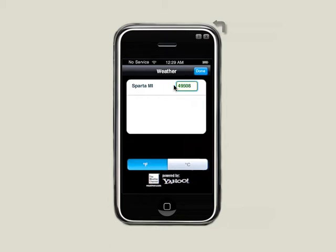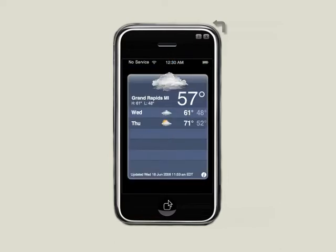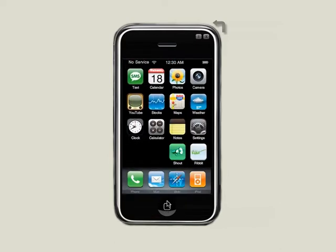So let's get started. I've already launched the application and it's sitting on my desktop. By unlocking the Air iPhone, we're taken to the springboard screen that has all the iPhone applications. Let's take a look at a few of these applications.